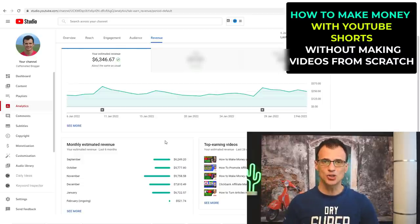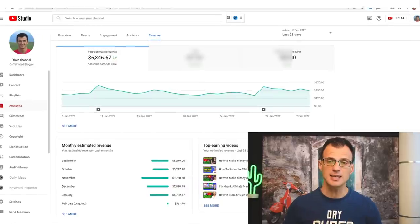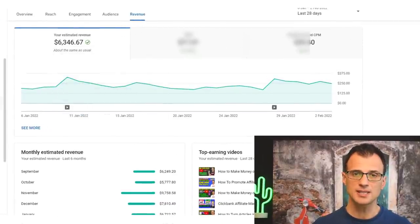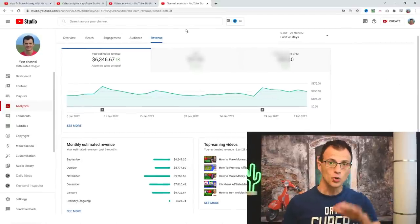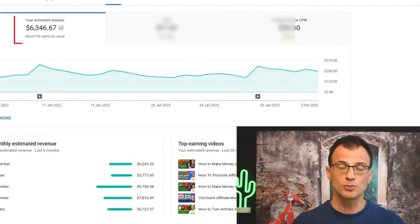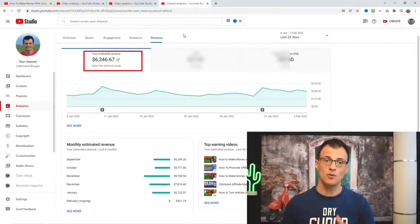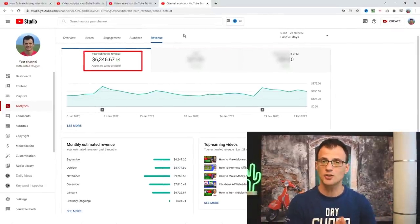Hey guys, in today's video I want to show you how to make money with YouTube Shorts. I am now inside my YouTube analytics dashboard and as you can see I have made six thousand three hundred and forty six US dollars in ad revenue on my YouTube channel in the last 28 days. Not all of this money came from the YouTube Shorts videos, but a significant portion of the subscribers on my channel are from YouTube Shorts.